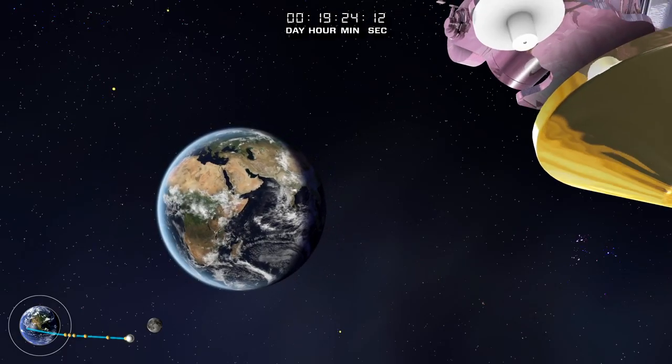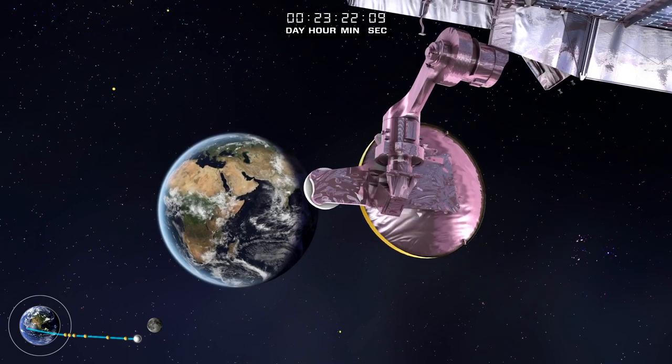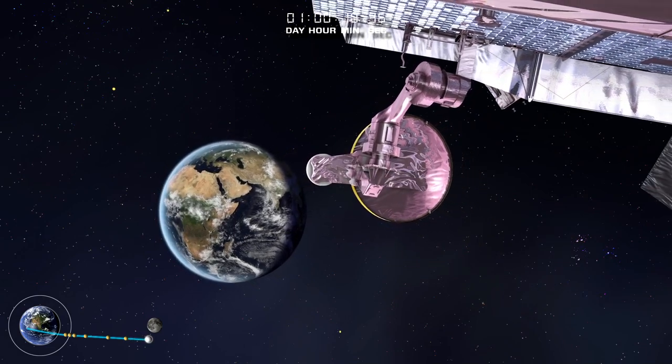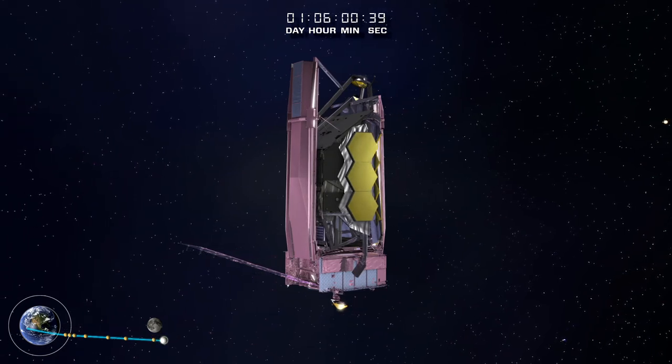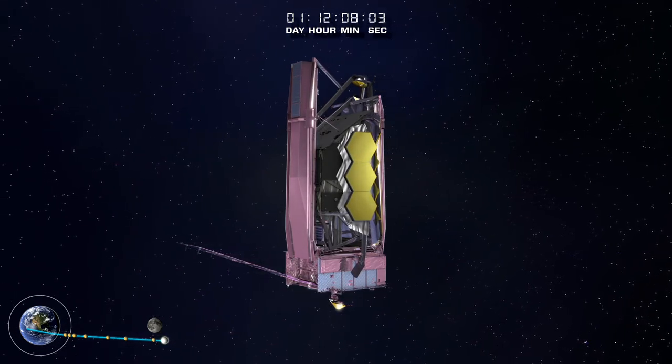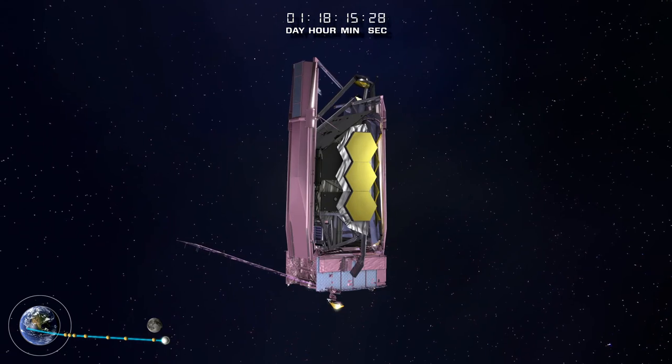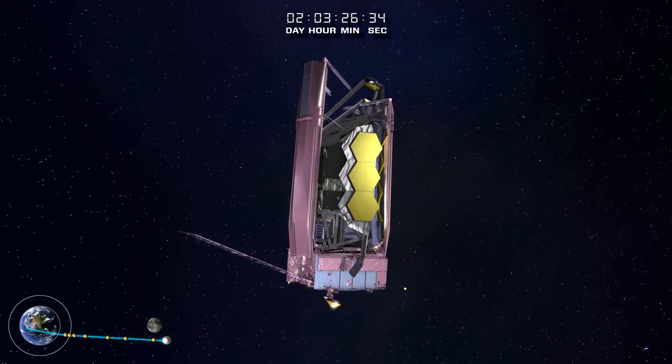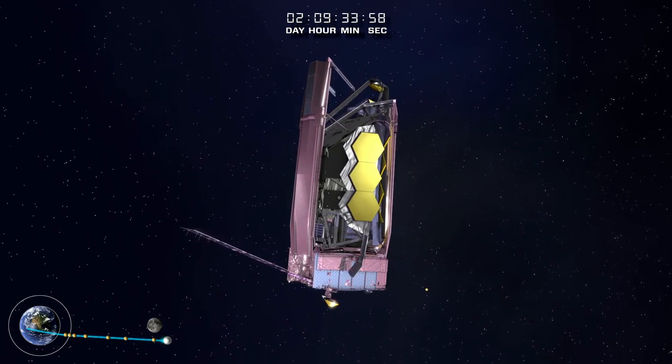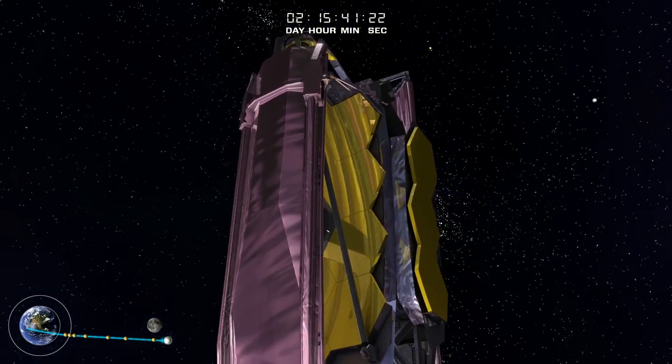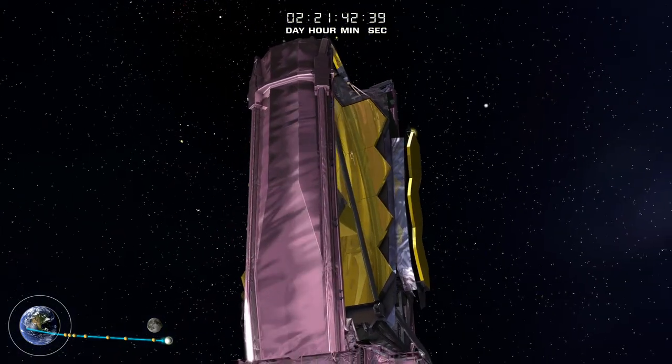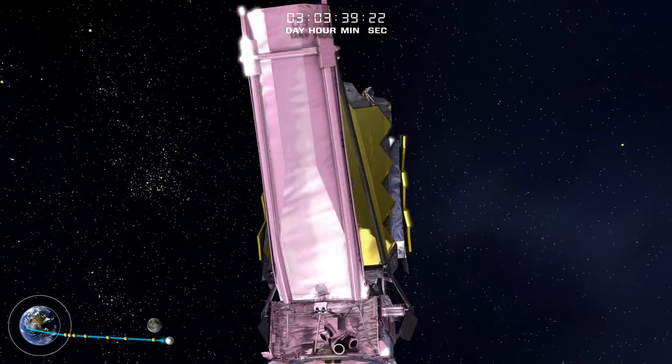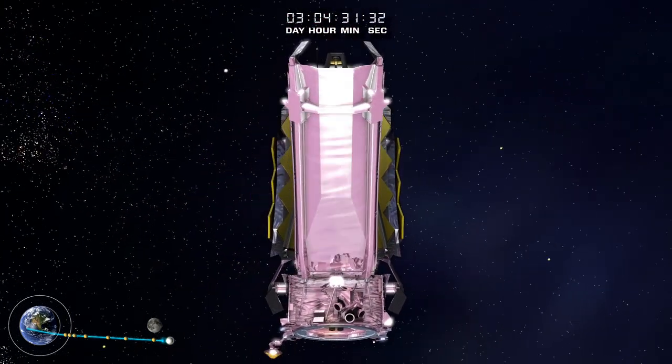After completing mid-course corrections, the Webb Telescope passes the orbit of the moon. Webb's initial transformation is the deployment of the Sunshield pallets.